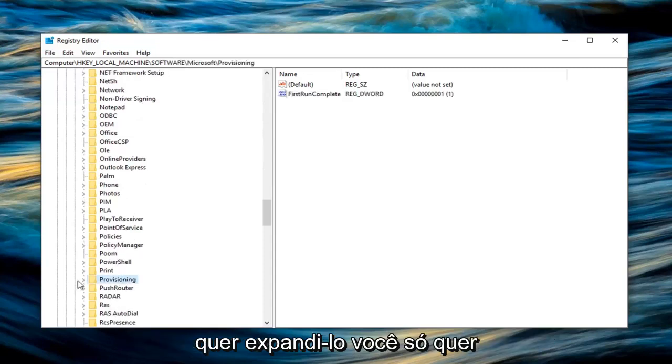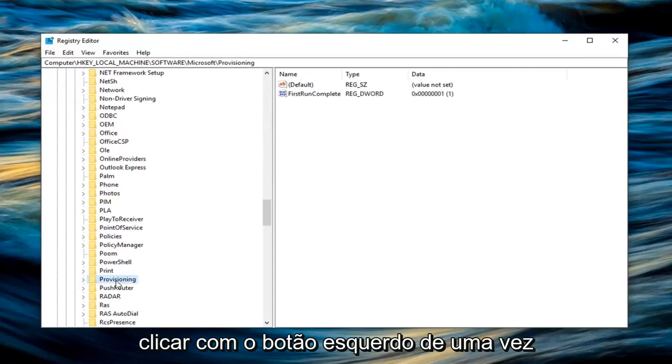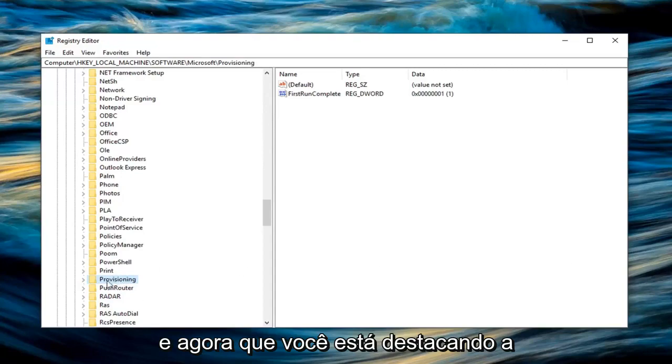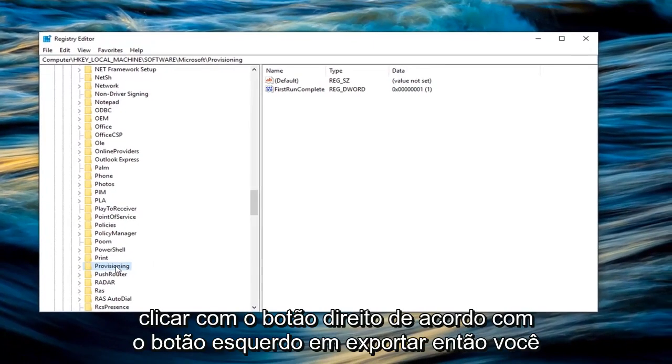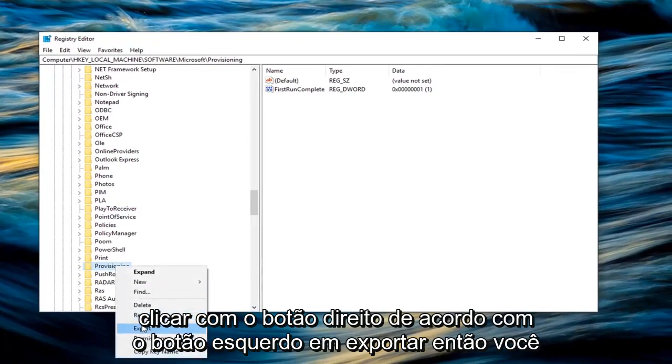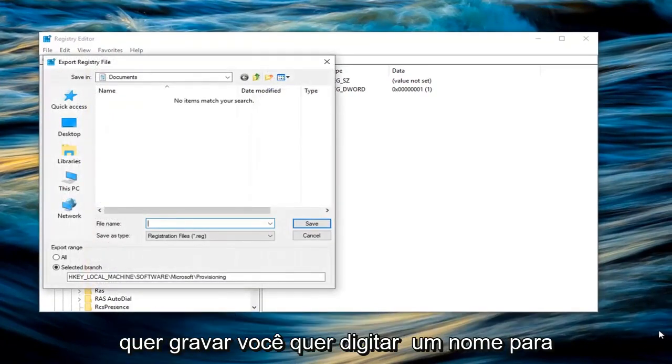You don't want to expand it, you just want to left click on it one time. And now that you are highlighting the provisioning folder here, you want to right click on it, left click on export.